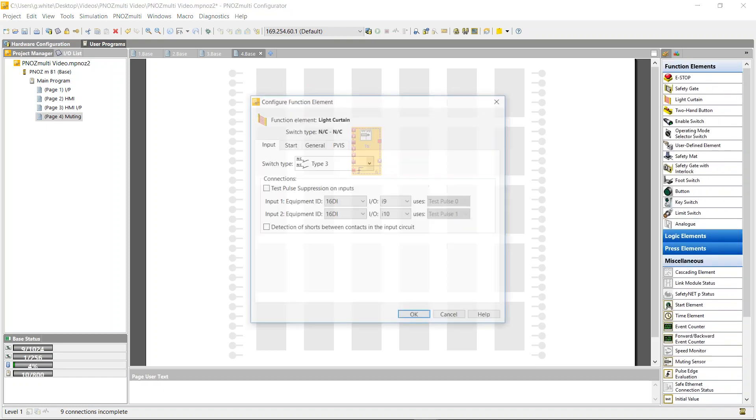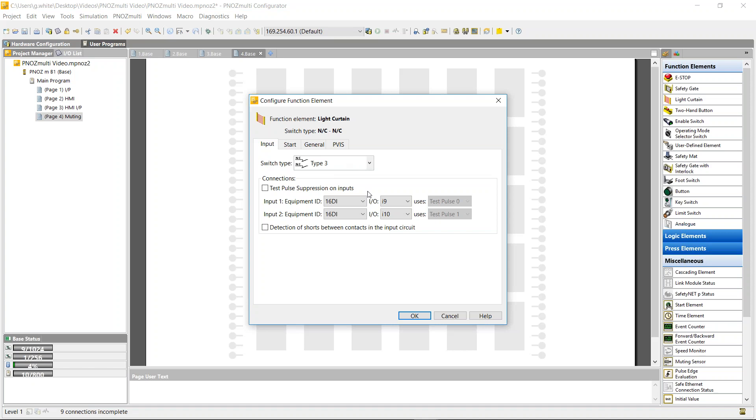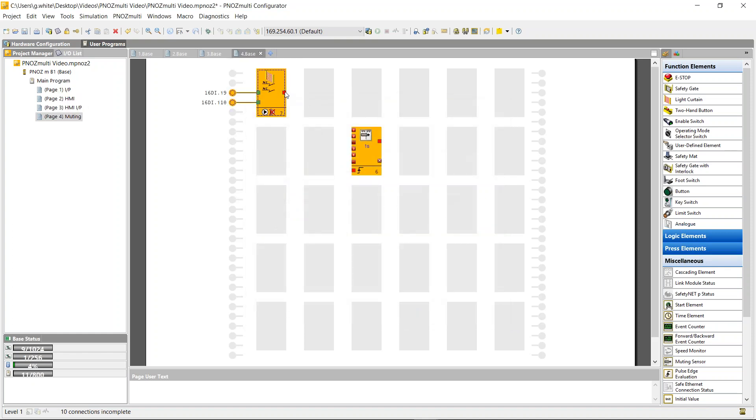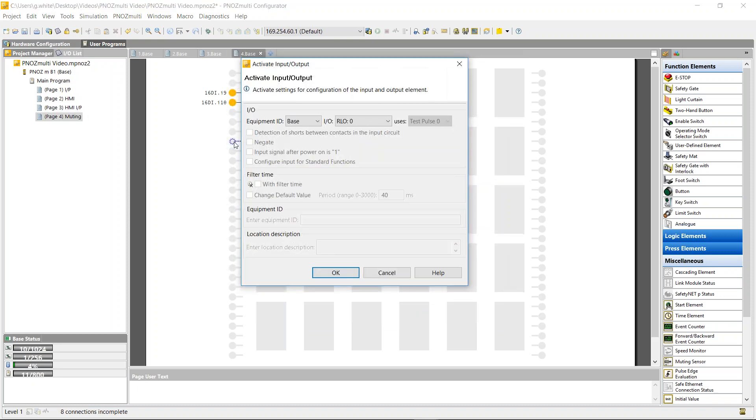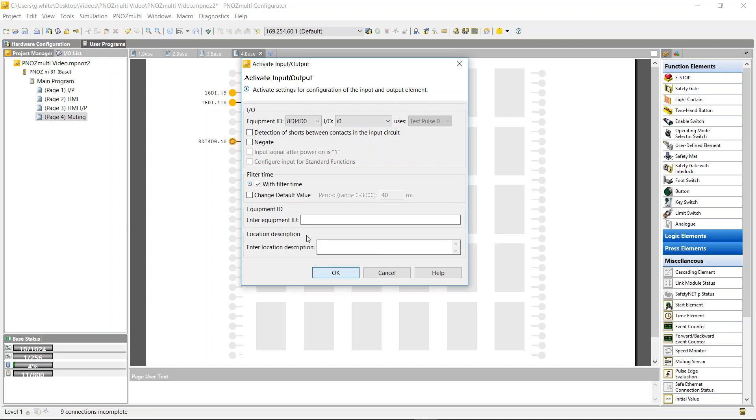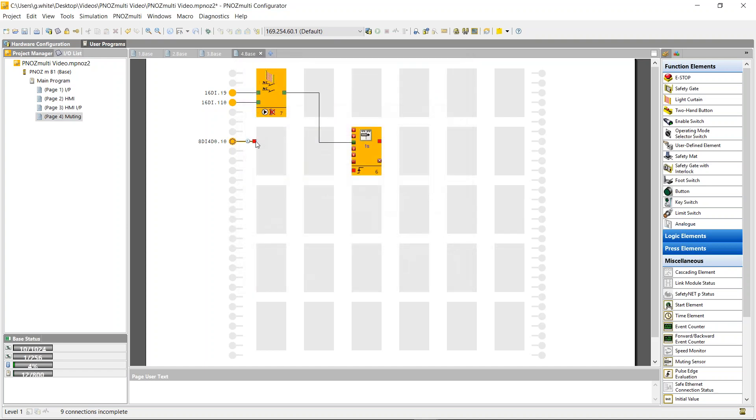Just bring in your light curtain. Normally closed into the 16 digital input. We could also put it into the new 8di4do, but we have a few spare inputs. So we'll just say i9. So this goes here and we're going to introduce four muting sensors now. So we're going to put them into the 8di4do. We're going to say i0. They don't need a test pulse. That's muting sensor one.